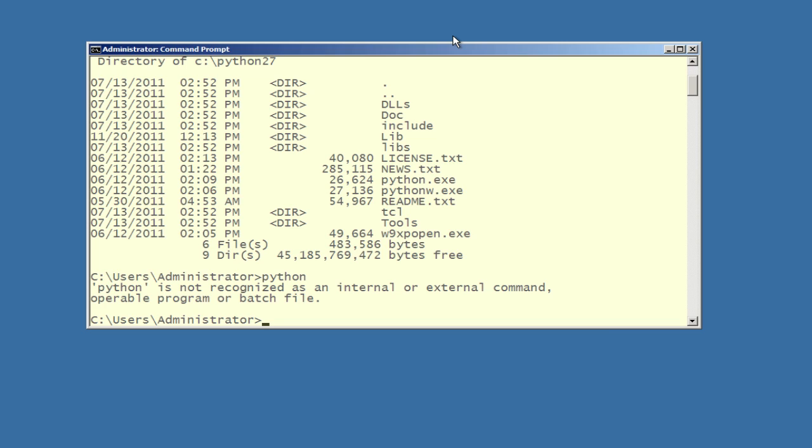But you can fix this, and it's not a big deal to fix. It's a one-time thing that you have to do. You can go into system settings and make a change to your system path.